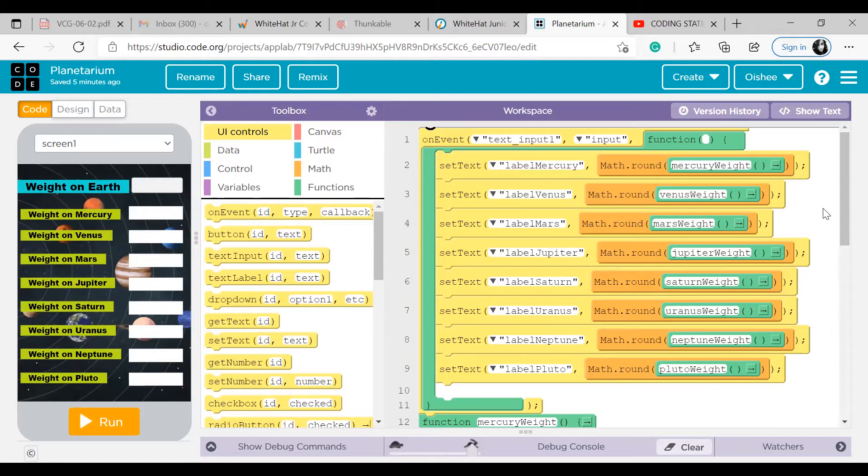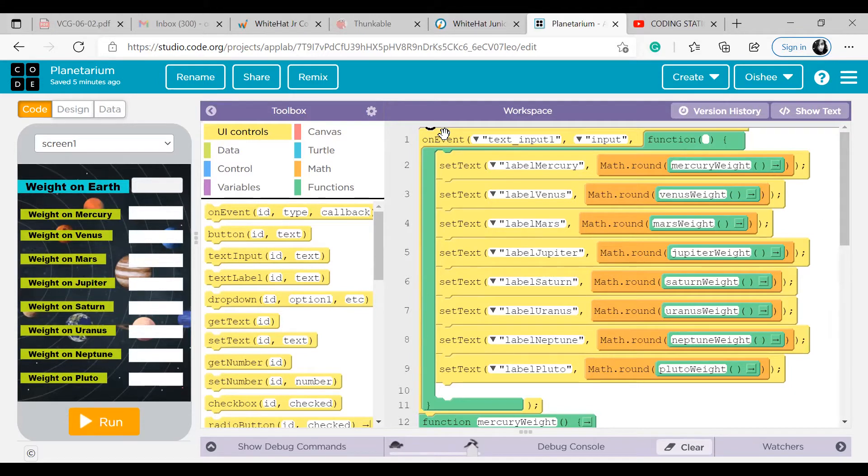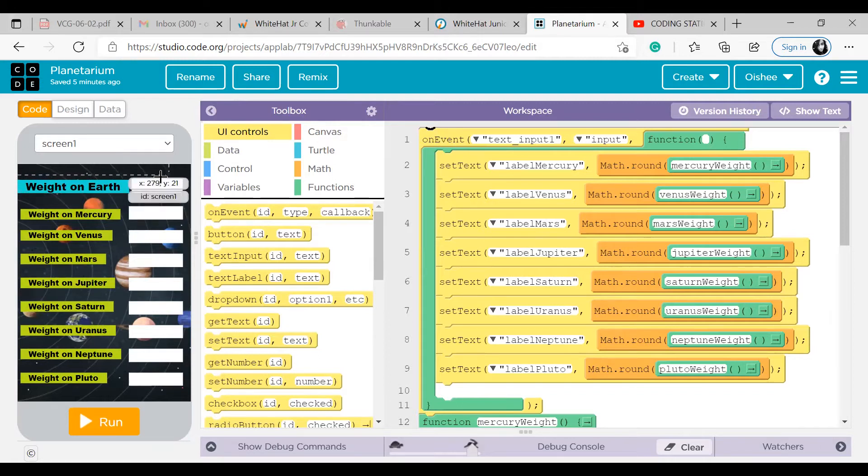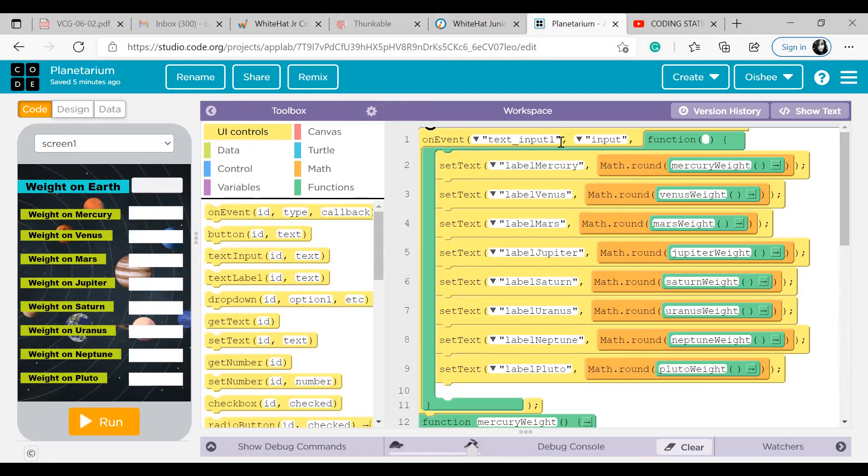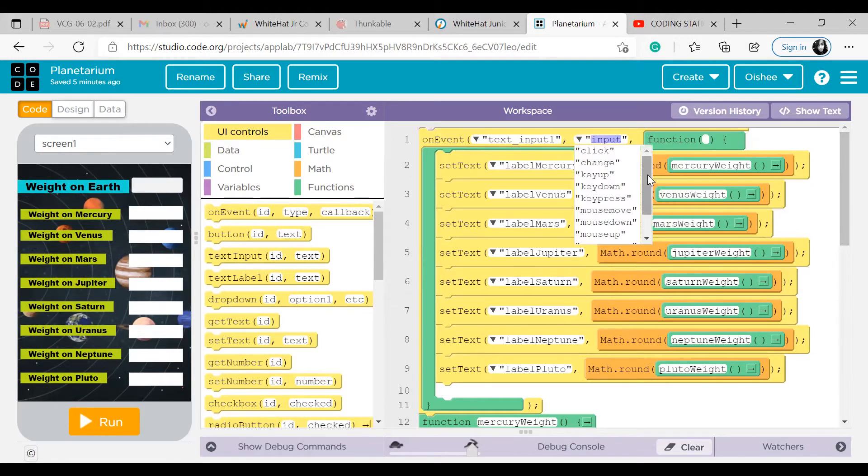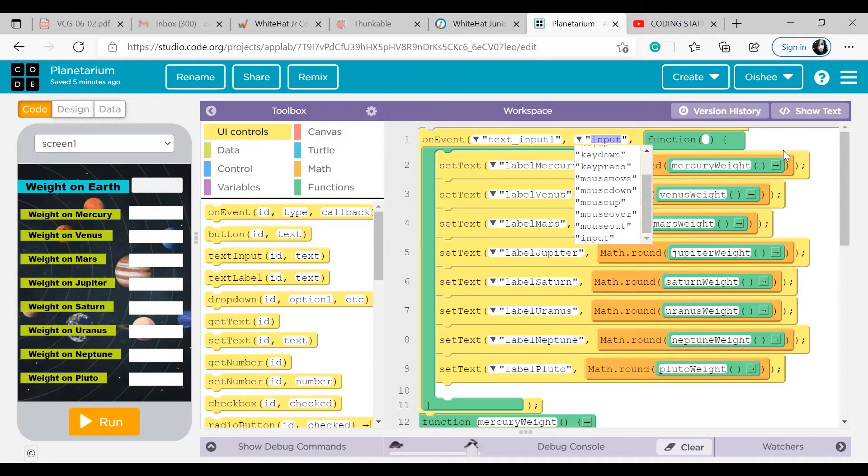So I think it should be clear by the end of this video. This block means that when text input one is input, since the user is inputting something inside this text input, I'll use this input. From this dropdown list at the end only, there's the input block which I chose.